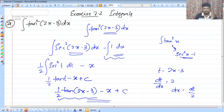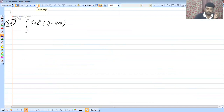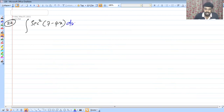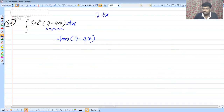Now let's move to the next problem. The answer to the next integral is tan(7 minus 4x). We are writing the term integral of tan square (7 minus 4x) dx.